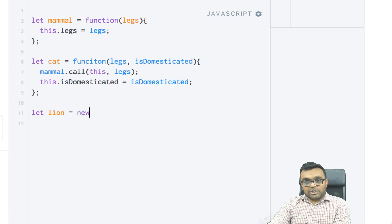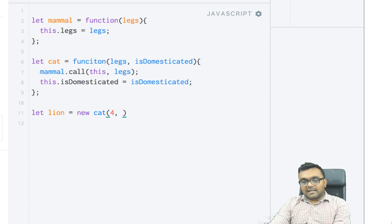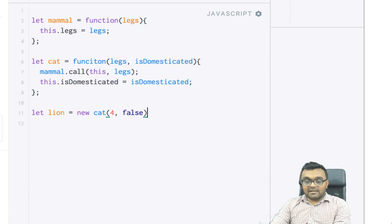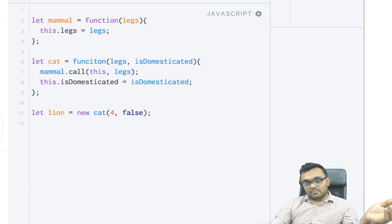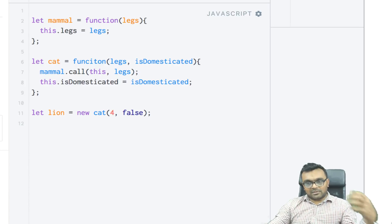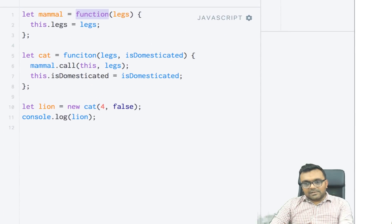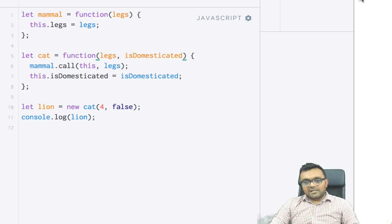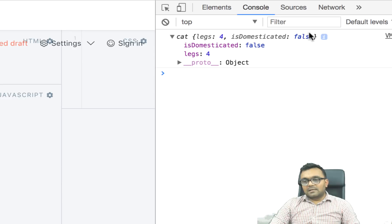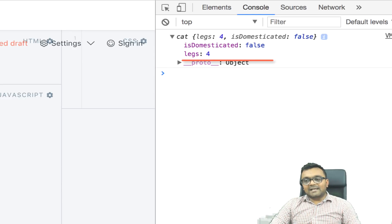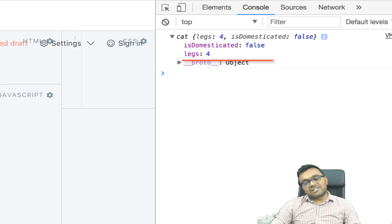So now I can build a lion — an instance of the cat constructor. I say let lion = new Cat(4, false) because it's not domesticated. If I console.log lion, I get legs equal to four and isDomesticated equal to false, which is correct.